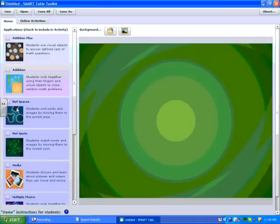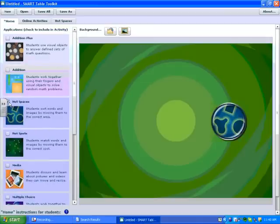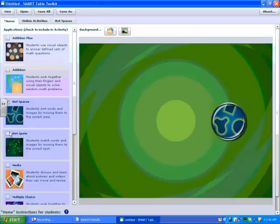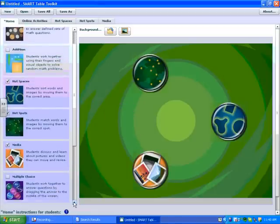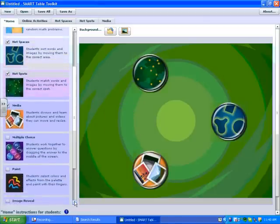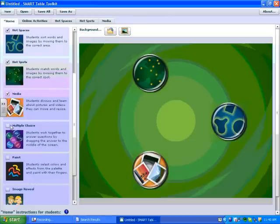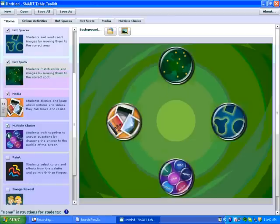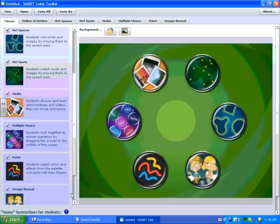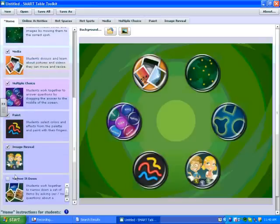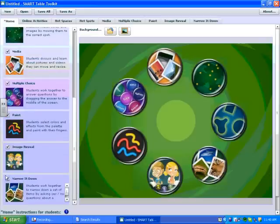Today I'm going to select my activities by clicking on the little box to the left of the title: Hot Spaces, Hot Spots, Media, Multiple Choice, Paint, Image Reveal, and narrow it down.